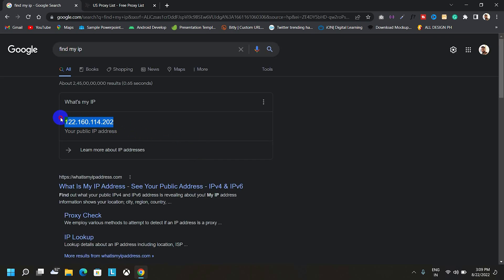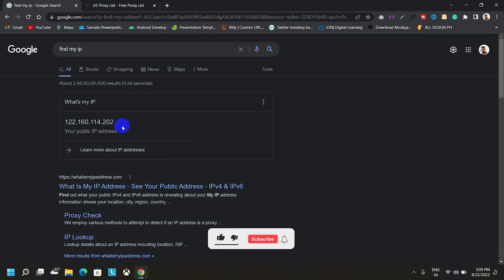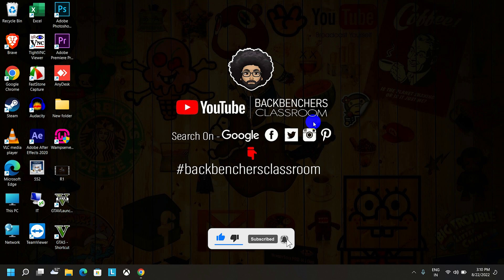As you can see, this is my current public IP. So, let's apply the proxy server now.